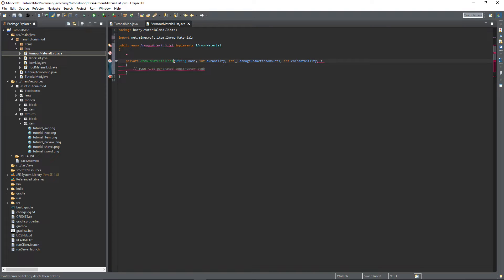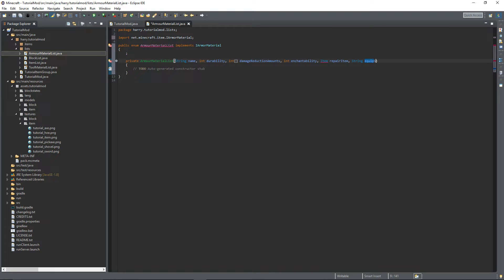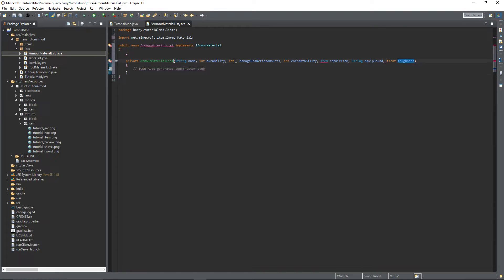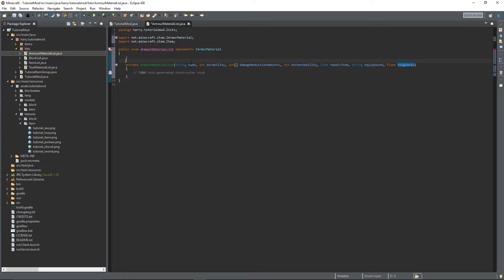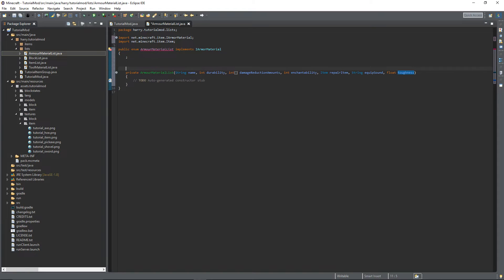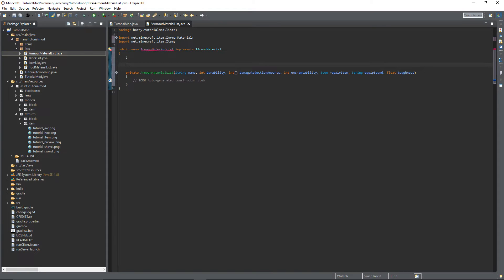Then the repair item, then the equip sound which is a string, and the toughness. This is a property that in default Minecraft only the diamond armor has and just adds some extra protection to it. Then once again, just like in the other ToolMaterialList, we need to create private versions of each of these things.